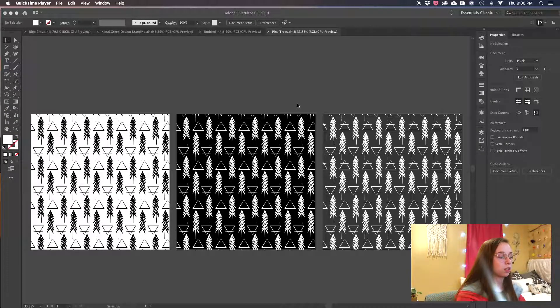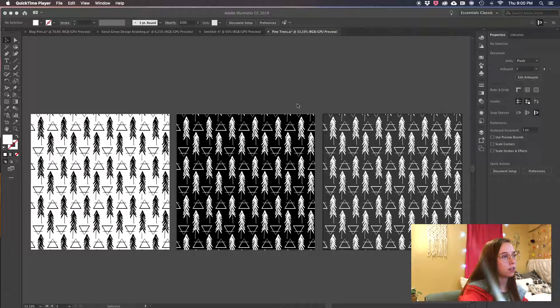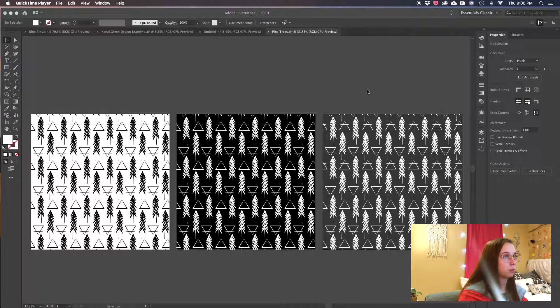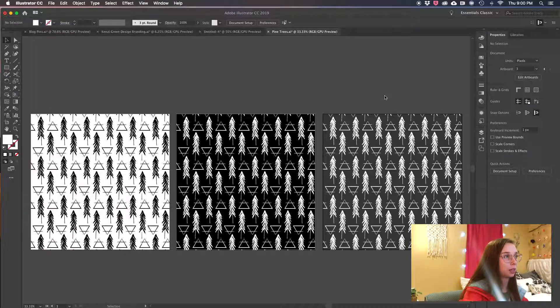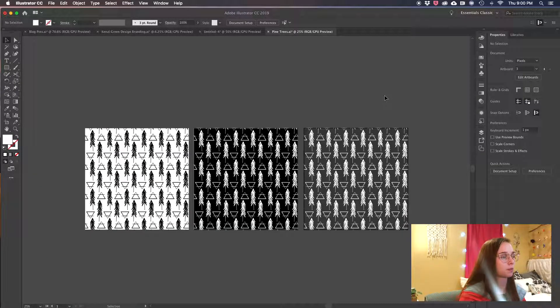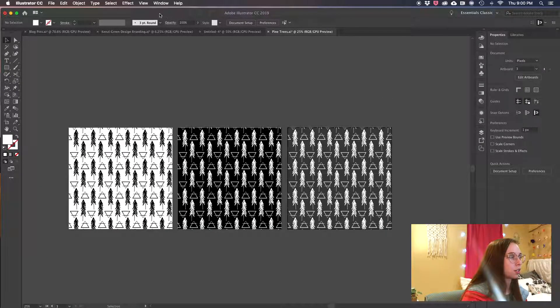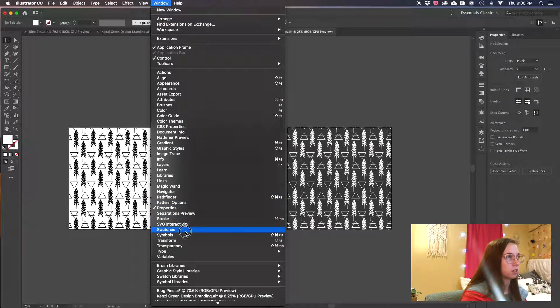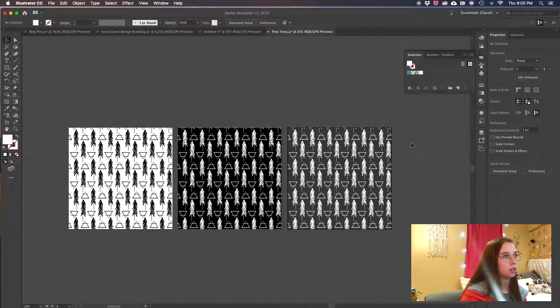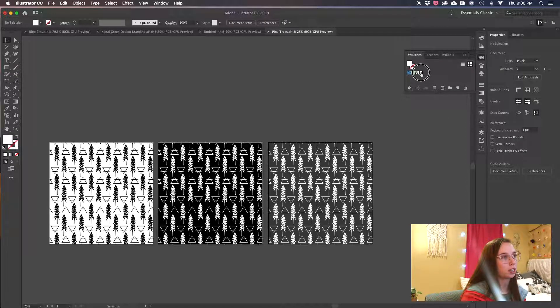So let's say you have your Illustrator file opened up with your patterns on it. From here all you're gonna do is go to Window, Swatches. You're gonna choose your pattern, just drag it onto the workspace and you're gonna see a shape in there. It might be a rectangle or a square, or your pattern might be way bigger than mine, doesn't matter.